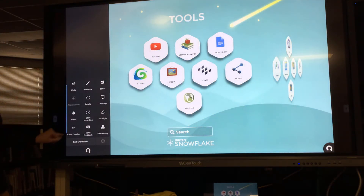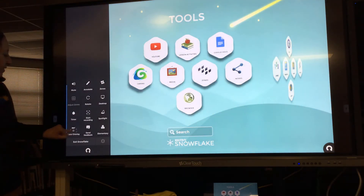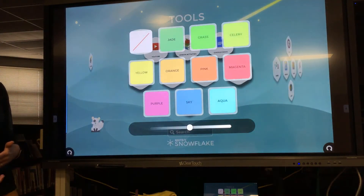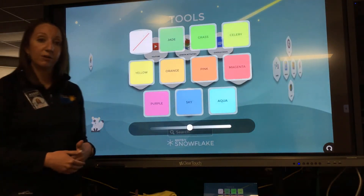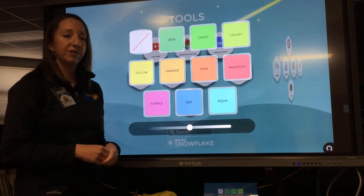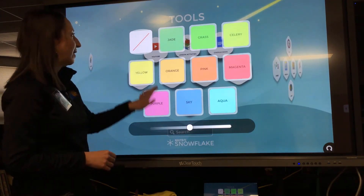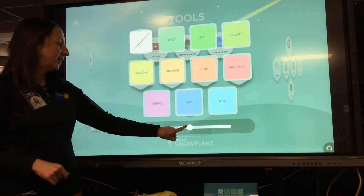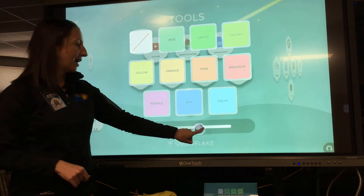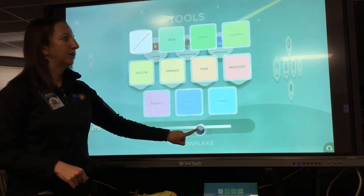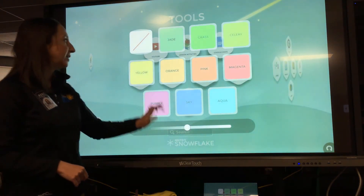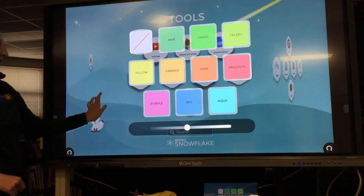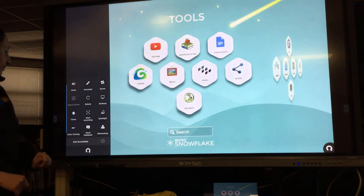You also have the feature of a color overlay. If you have students who use color overlays from their IEPs or if it helps them, they can switch that on and adjust how strong the color overlay is, or simply take it back off if they don't need it.